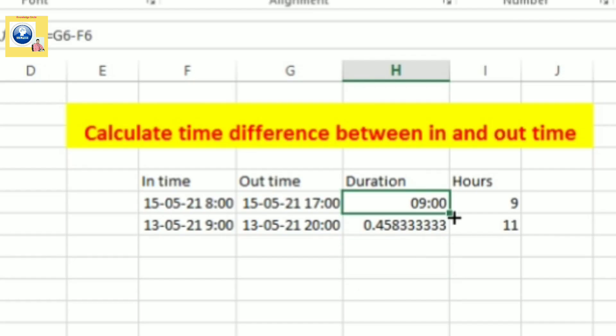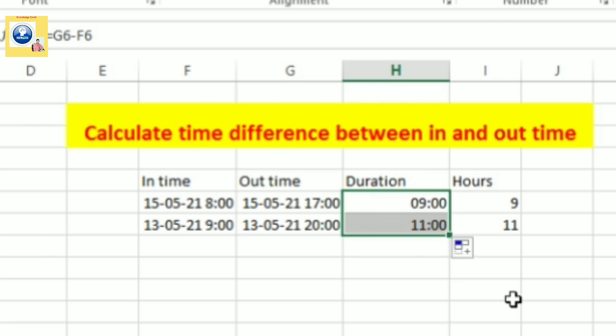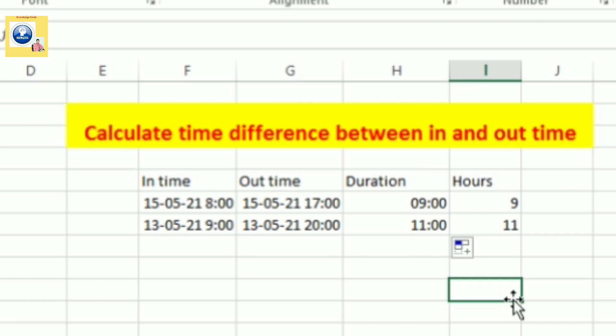So this is how we calculate the duration and the number of hours. I hope this video is useful to you all. And if you feel that this video is useful, please share and subscribe. Thank you everyone.